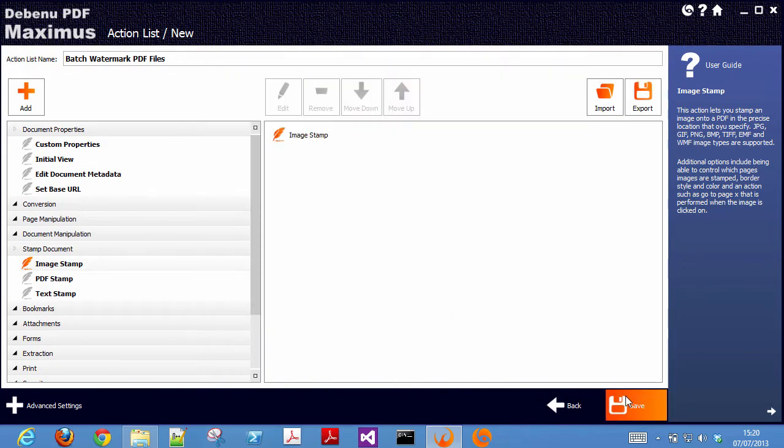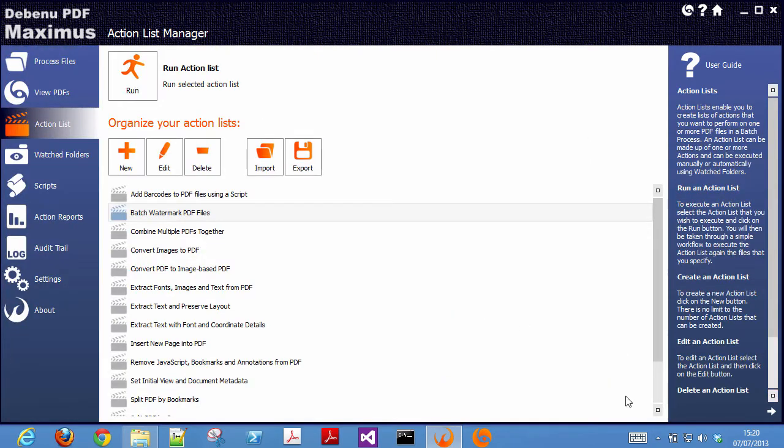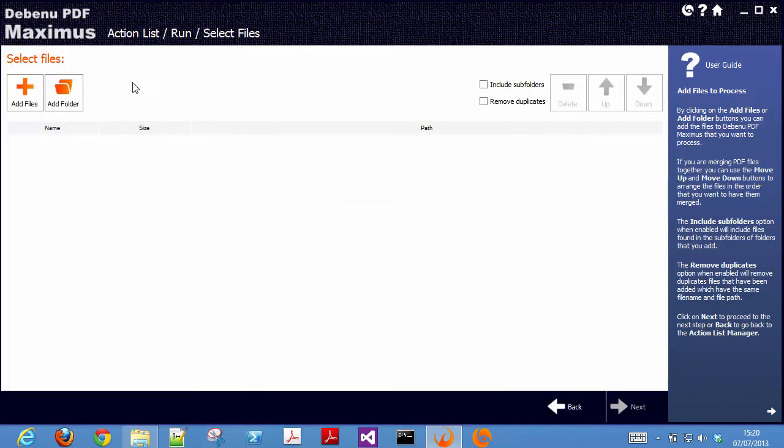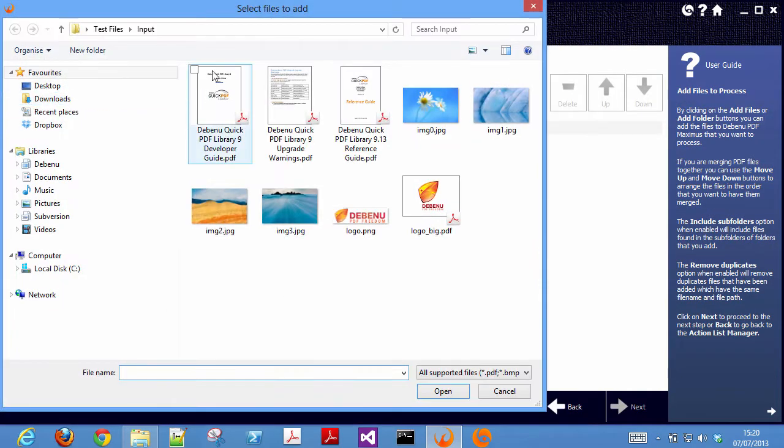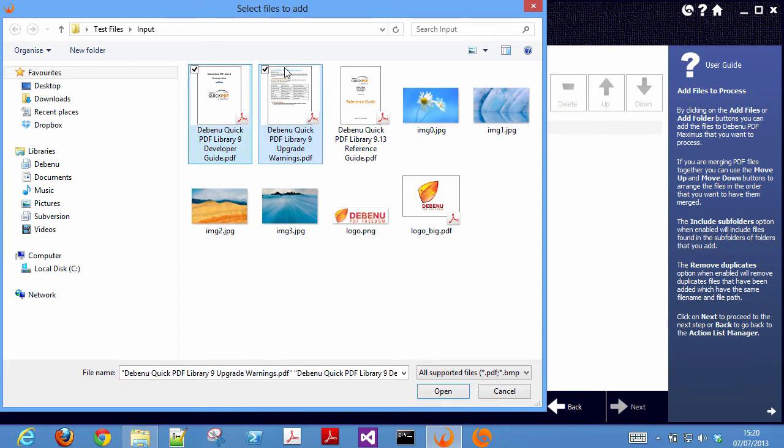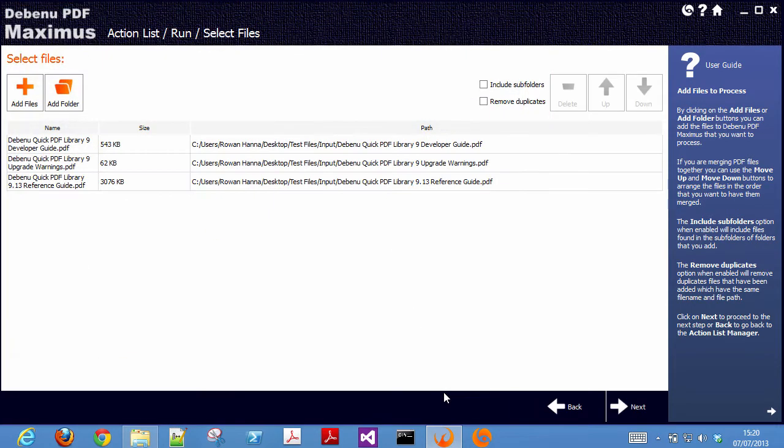Click save to save the action list. Select the action list and then click on the run button. Select the files that you want to process and then click next.